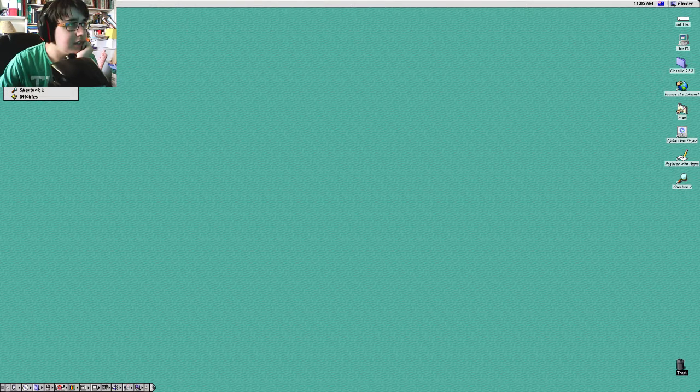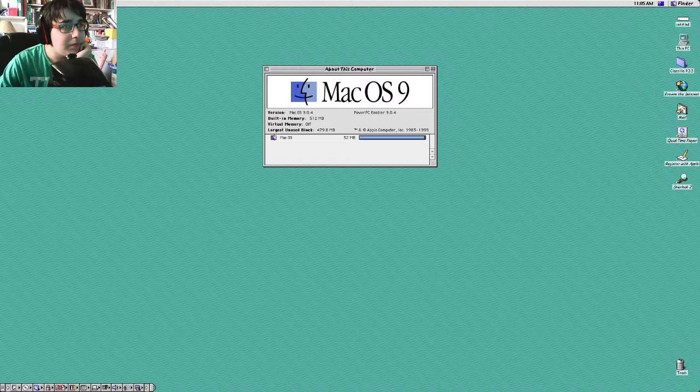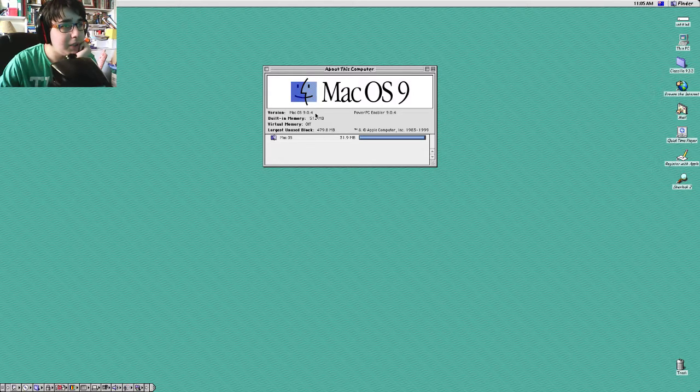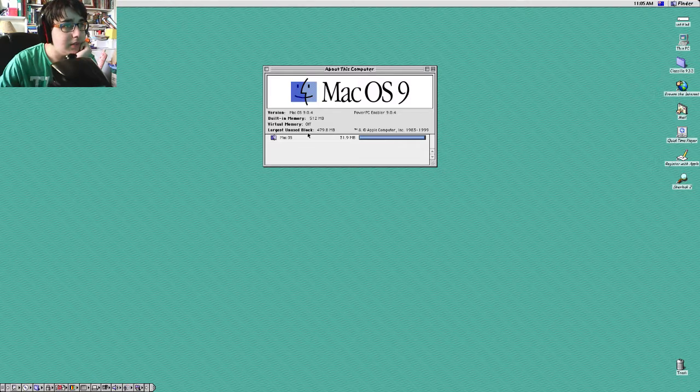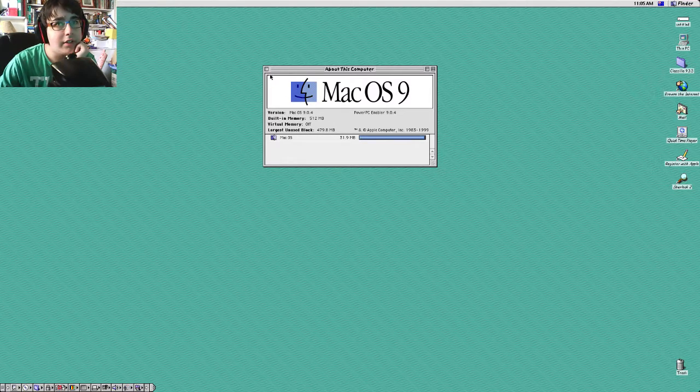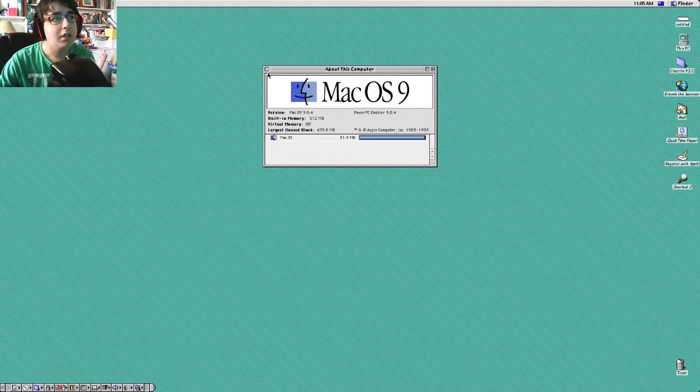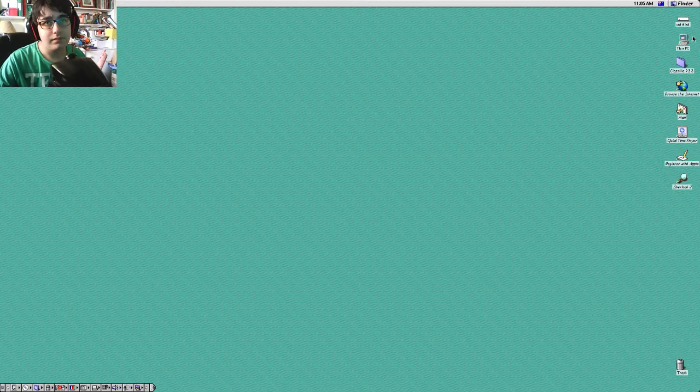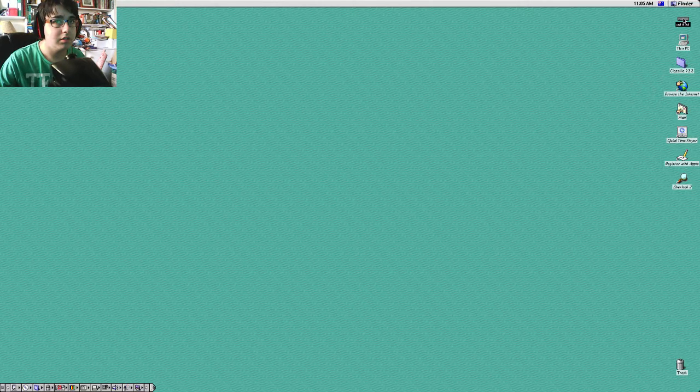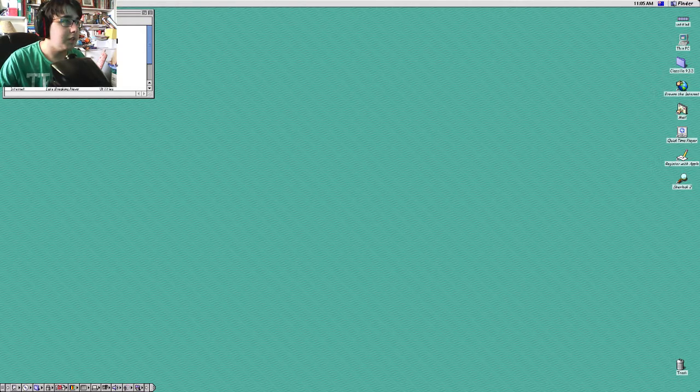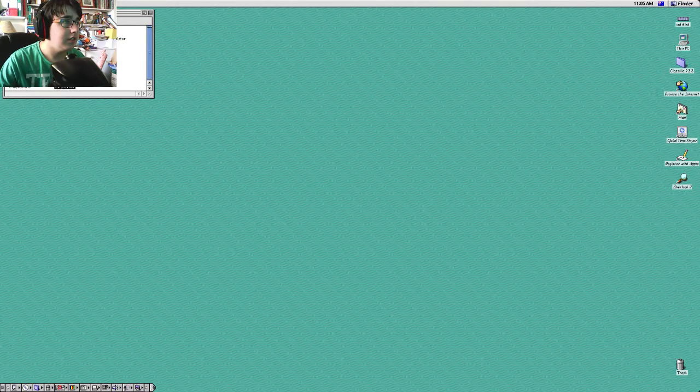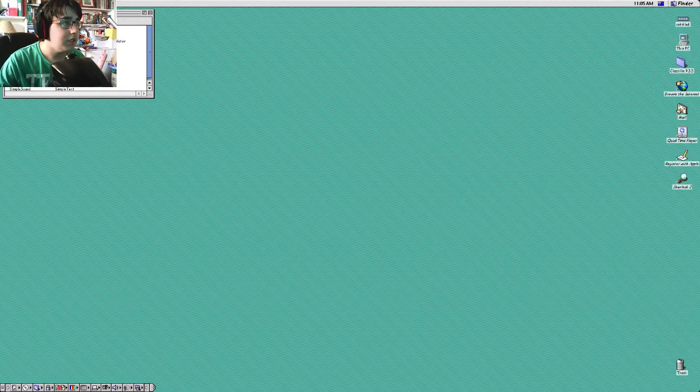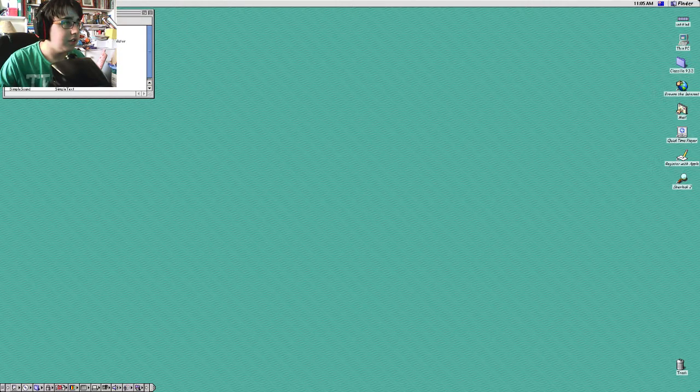So this is Mac OS 9.0.4. PowerPC Enabled 9.0.4. 512 megs of RAM. And it's a 32 megabyte hard drive. Alright, let's do some exploration. So we'll go. Let's start with Untitled, which is where you find your Applications and all of that. So let's just line it up.